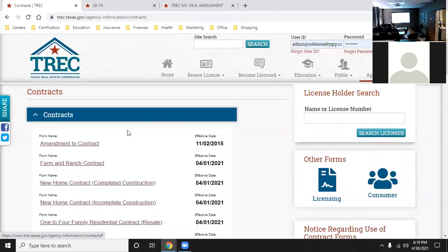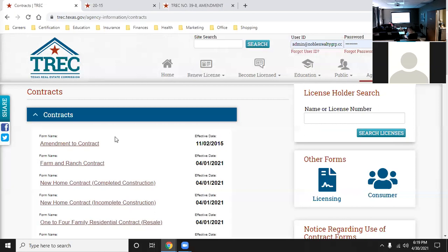All the contracts are promulgated by TREC. Promulgating means they accept the contracts to be used as legal documents. However, it's the broker-lawyer committee that actually writes the contracts - they are the authors. TREC promulgates them, and TREC also enforces them through licensing rules. So: broker-lawyer committee writes the contracts, TREC promulgates them, and TREC enforces them. On your real estate exam, the broker-lawyer committee will usually be written out fully, while everything else will appear as TRELA or TREC.